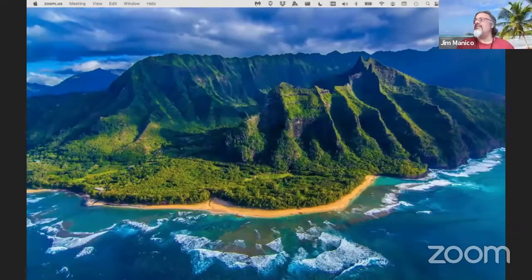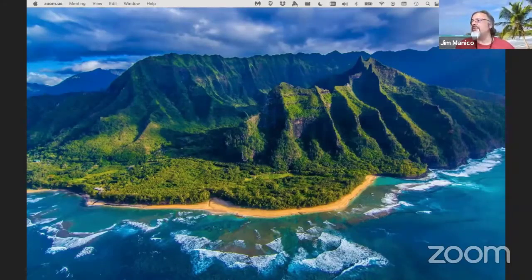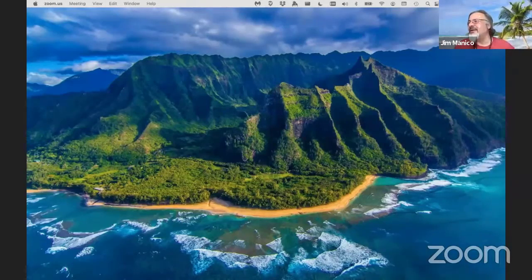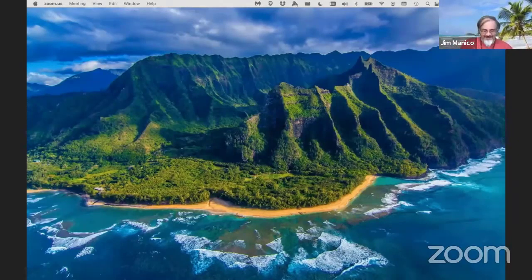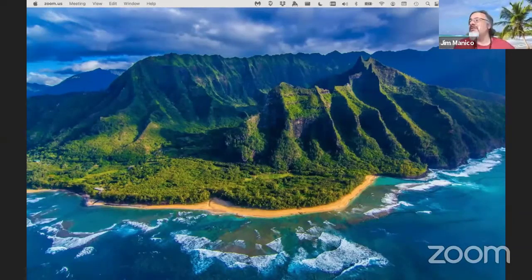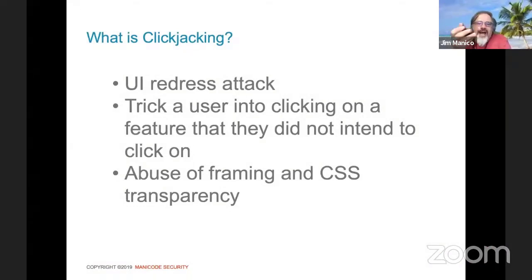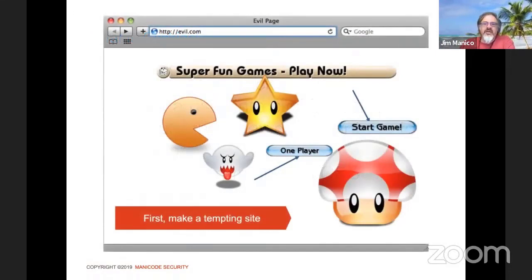Kevin Wall points out clickjacking wasn't covered. Fair point — let's cover it quickly. Clickjacking was originally called the UI redress attack by one of the original Mozilla developers. It tricks a user into clicking on something they never intended to click on, by abusing framing and CSS transparency. On my site, the reality is it's evil.com with an overlay — there's an iframe with a certain width, height, and position with zero opacity to make it invisible, framing Gmail. It's active on the DOM, on the front of the z-order stack, but transparent to the user.